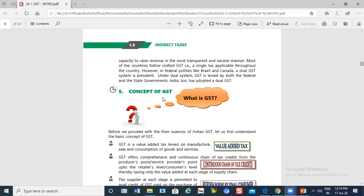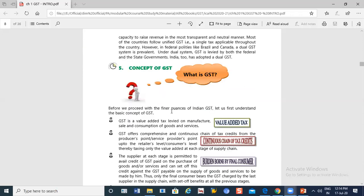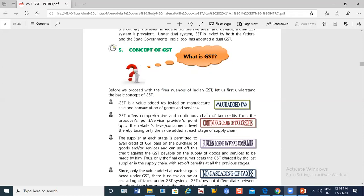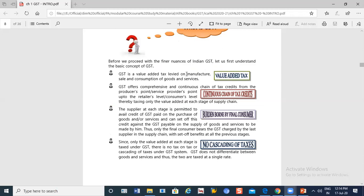The concept of GST — before we proceed with the final nuances of Indian GST, let us first understand the basic concept of GST. GST is a value-added tax. Basically, I add some value — I add a profit margin — and tax is applied on the value added. If you add value, the value-added tax will be charged and goes to the government.